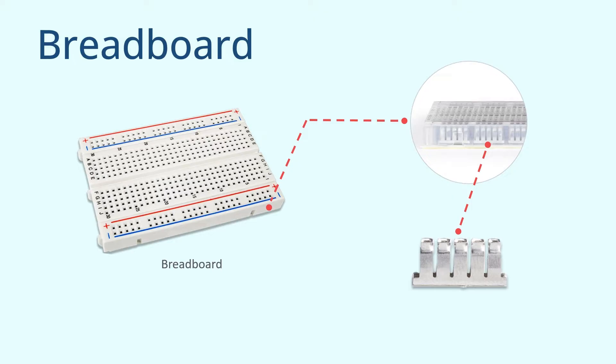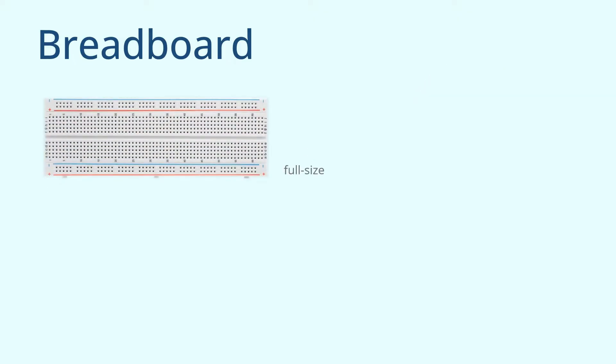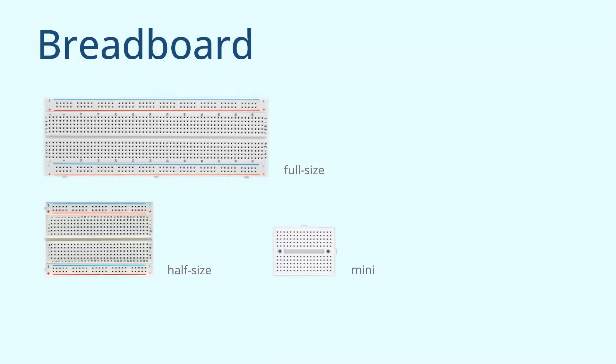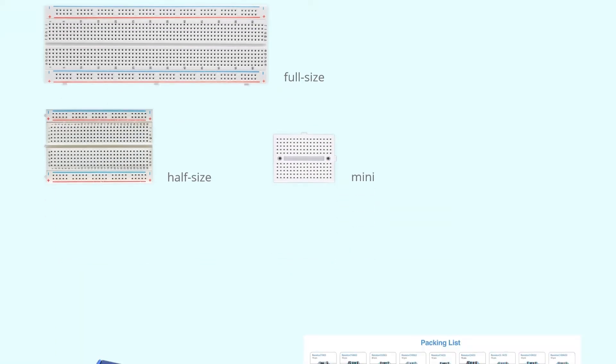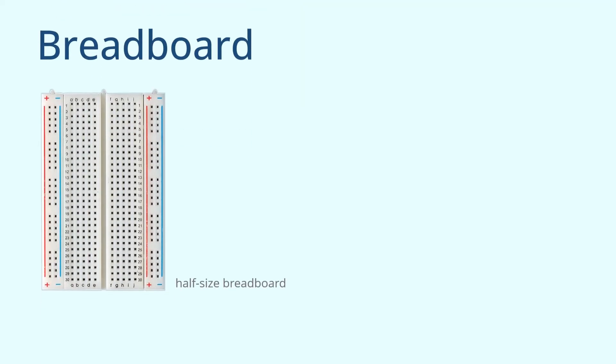Next, I'll take you through the breadboard. There are several sizes of breadboards that are most commonly used. The common sizes are full-size, half-size, and mini breadboards. The sizes are different, but the usage is the same. If you have a 3-in-1 learning kit, it will contain a full-size breadboard and a mini breadboard.